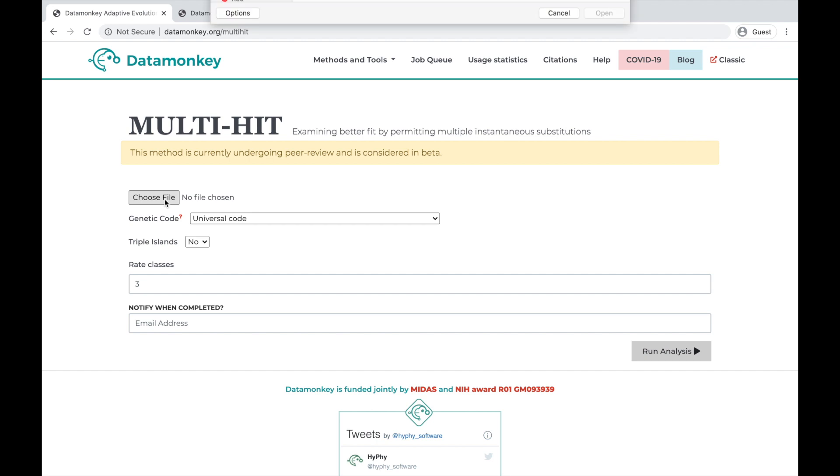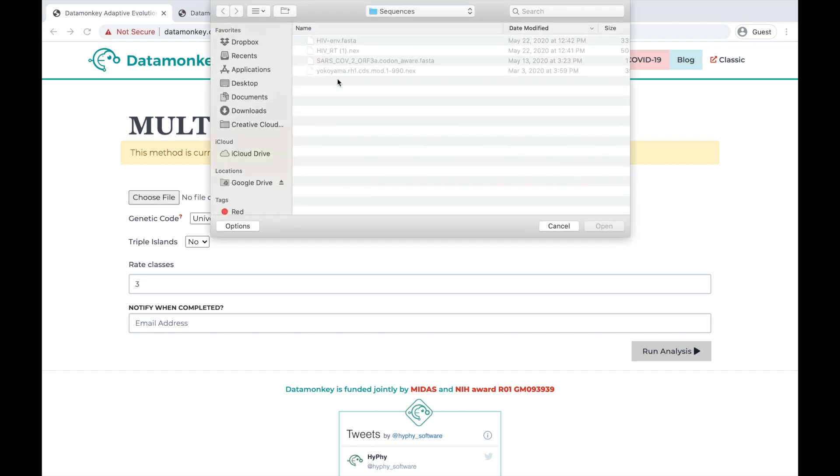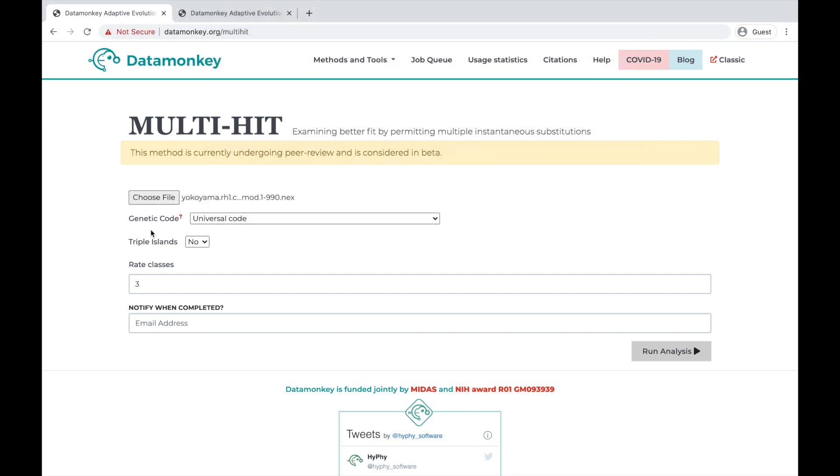Then, choose the alignment file you want to analyze. Make sure you have the right genetic code, and decide if you want to use a separate parameter for synonymous triple-hit substitutions.